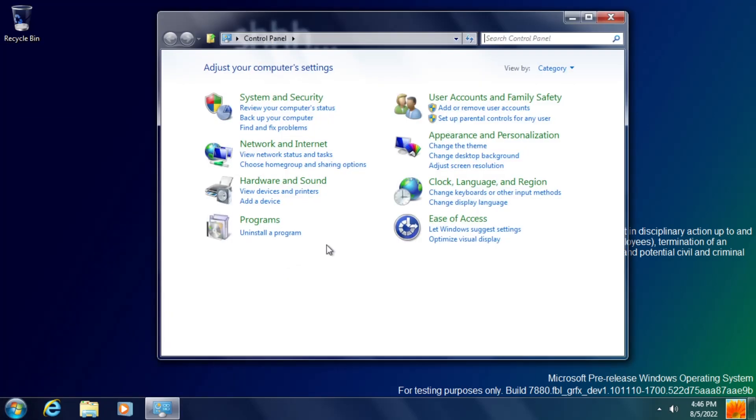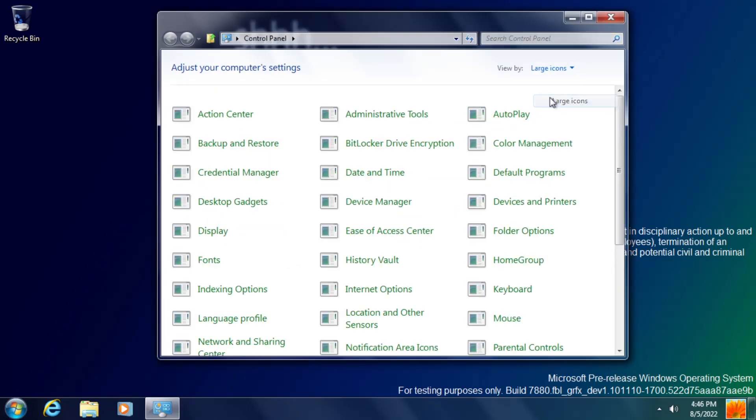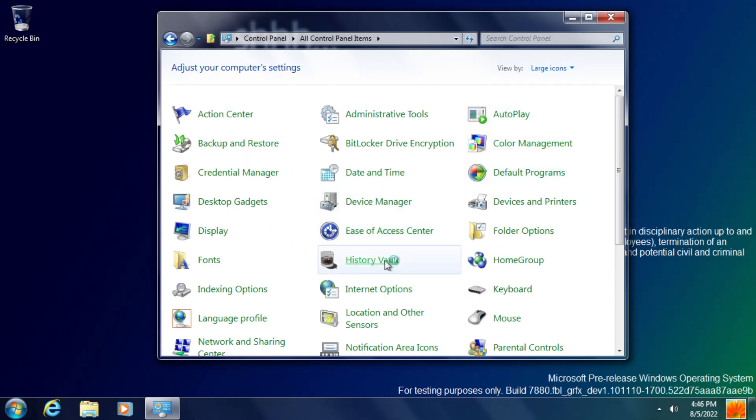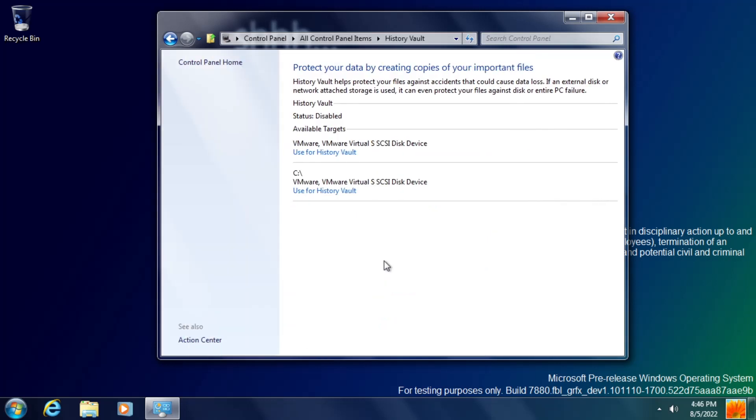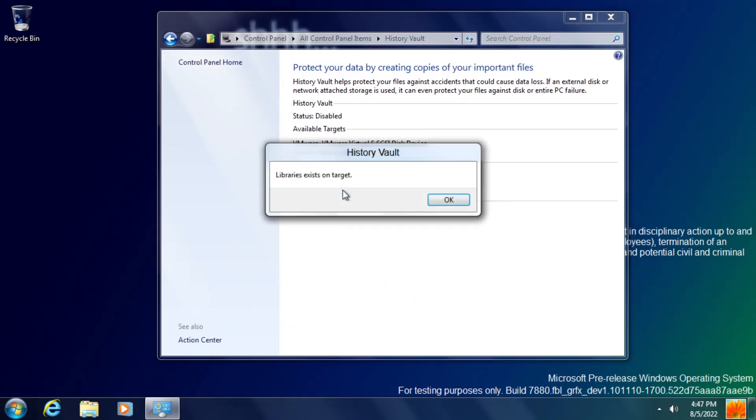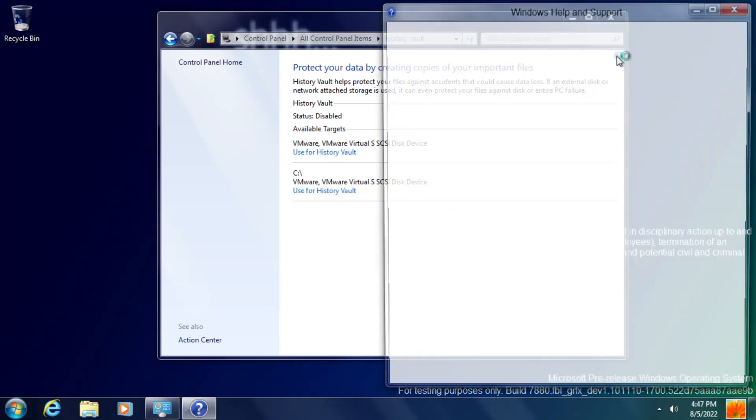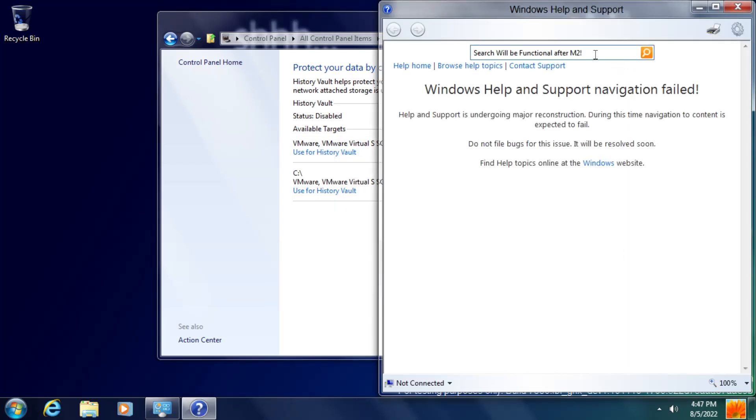If we now go to Control Panel, you'll notice there's a new option here called History Vault, which would become File History in Windows 8, and it's basically a backup and restore feature. Now, this was introduced in Build 7878, and although it would replace the old backup and restore tool from Windows 7 in the final release of Windows 8, these both coexist at this point in time.